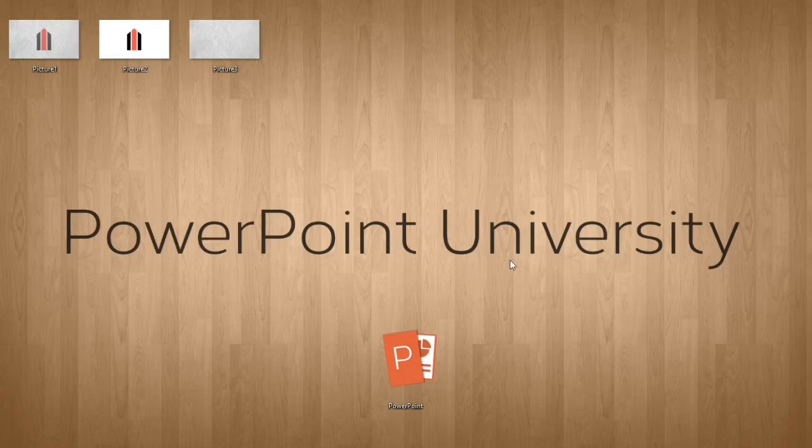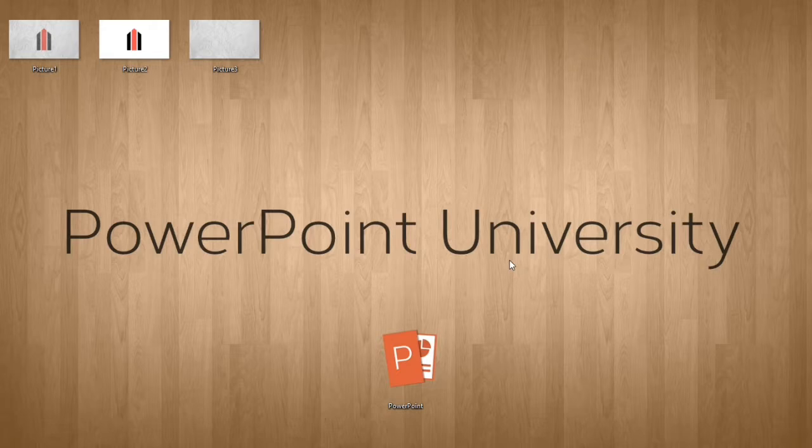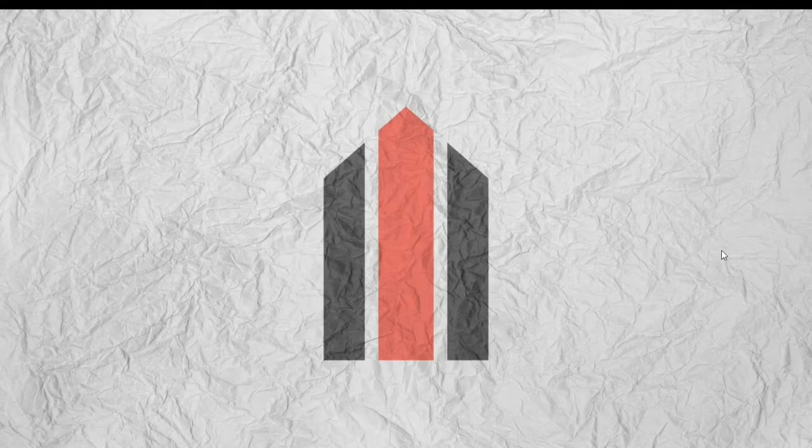Hello everyone! Welcome to PowerPoint University. Today I'm going to show you how to make a crumpled logo and place it over a crumpled page picture like this.